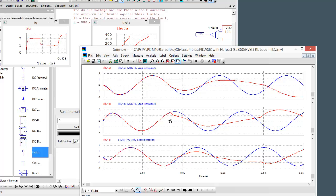So that's how you set up the PIL simulation. Thank you so much for watching. Check back again for more videos. And thank you so much. Bye now.